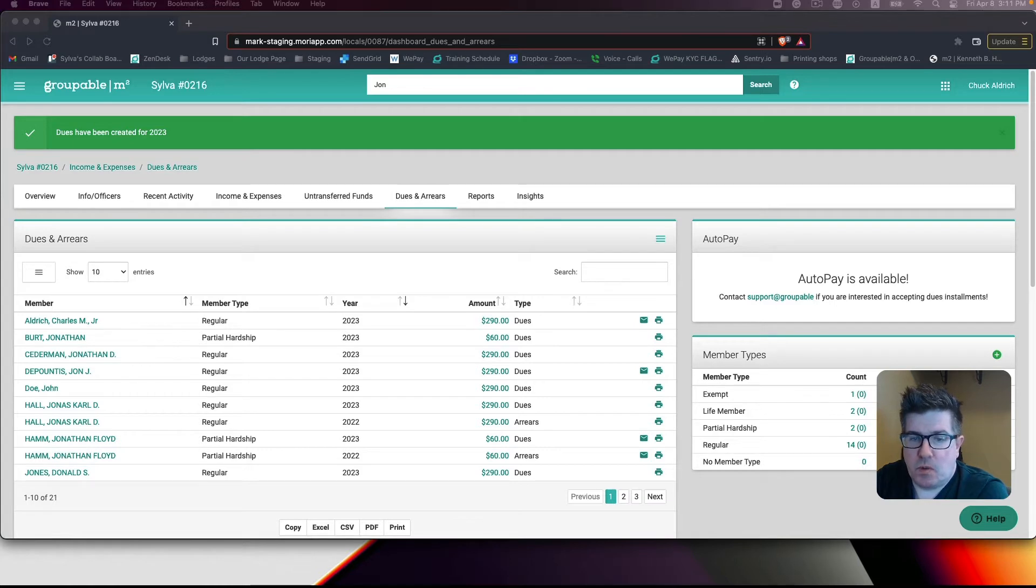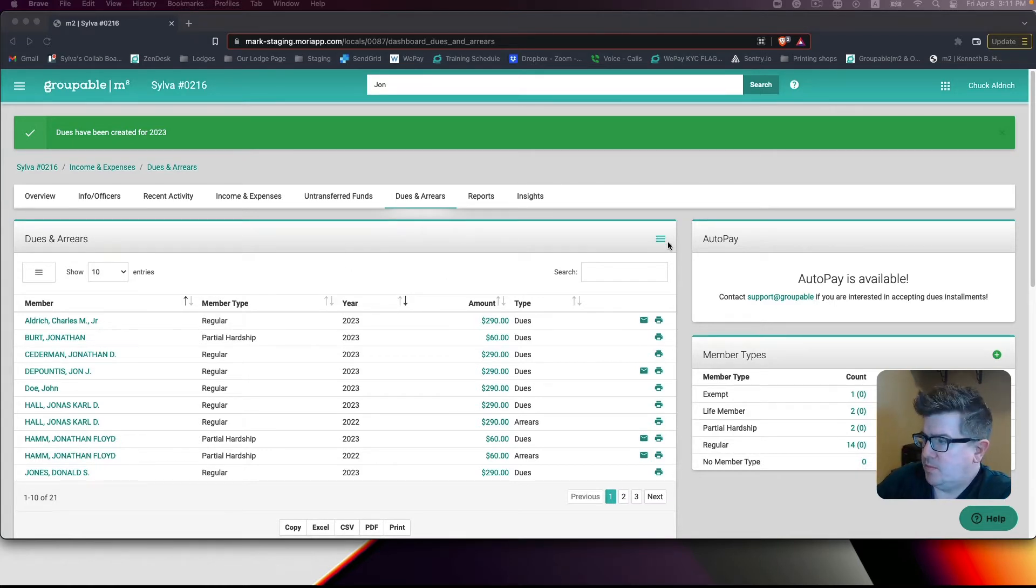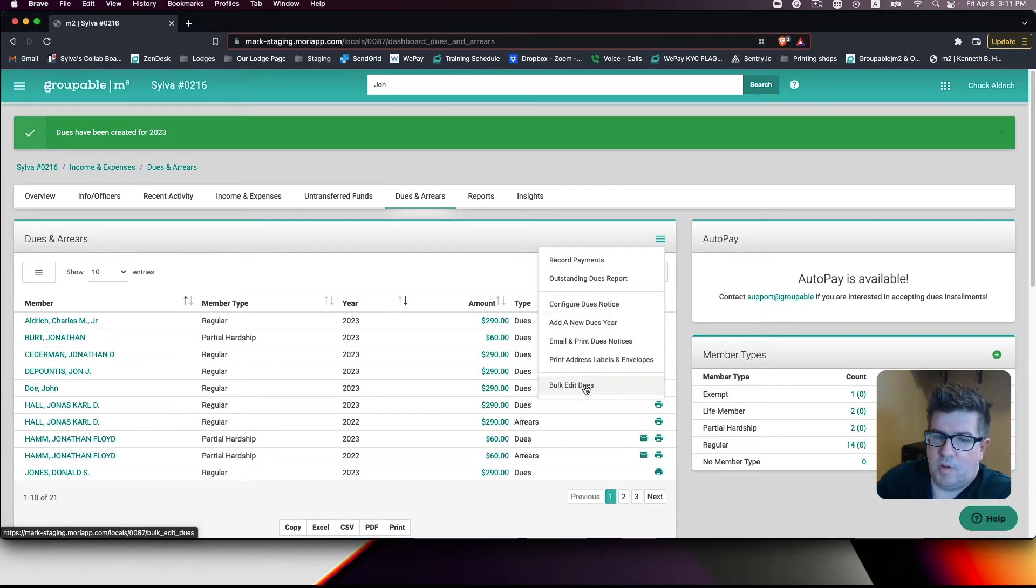First, we will want to click on the hamburger menu on the dues and arrears table and select bulk edit dues.